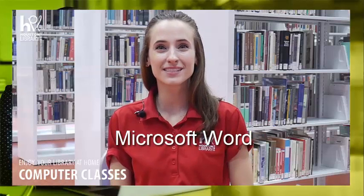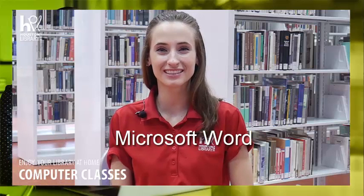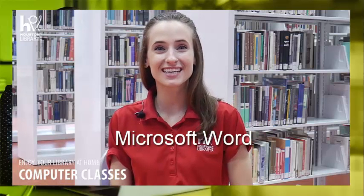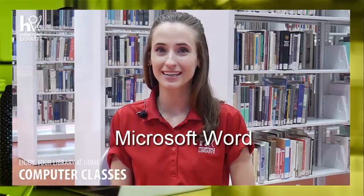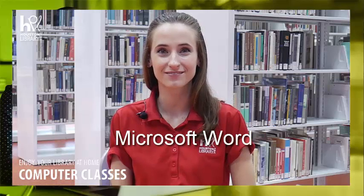Hello, and welcome to Tech Classes with Houston Public Library. I'm Rachel, and today I'll be guiding you through Microsoft Word.